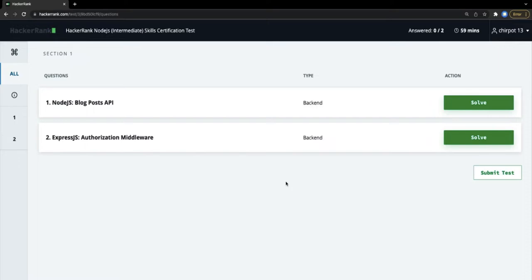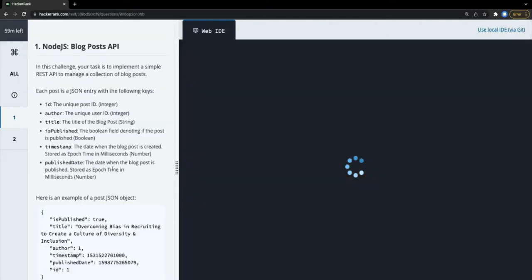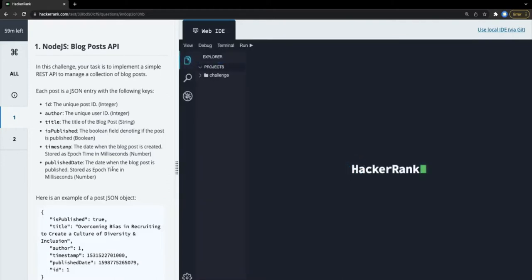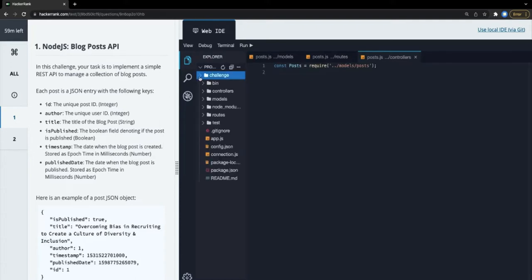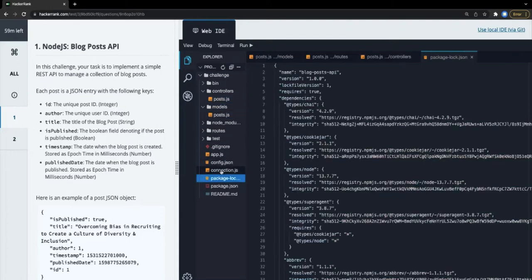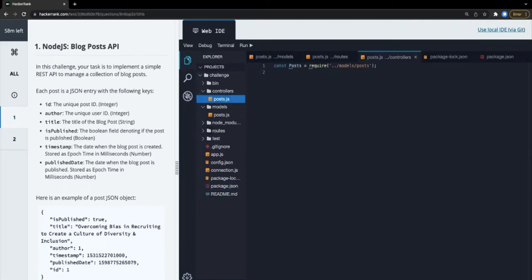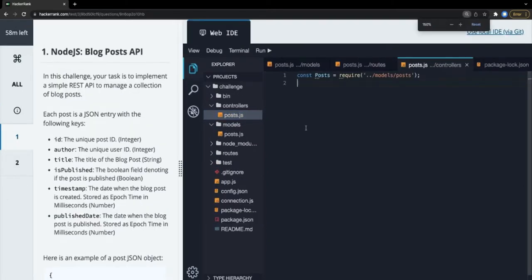Okay, Blog Post API and Authorization Middleware - let's start with the first one, Blog Post API. These types of questions are always kind of similar. The task is to implement a simple REST API to manage a collection of blog posts. We can write the code inside the controller. Looking at package.json, it's using Sequelize - an in-memory ORM to interface with the database.